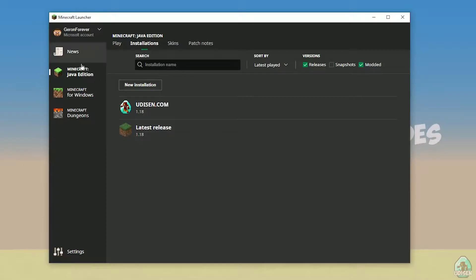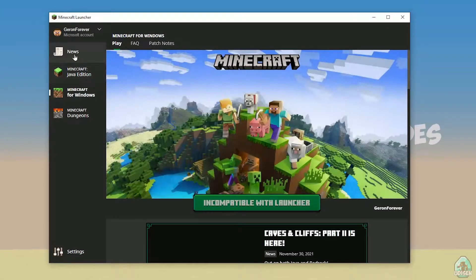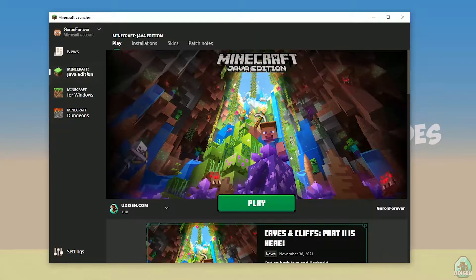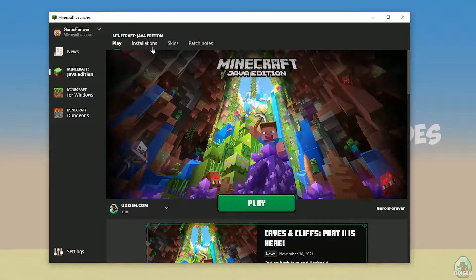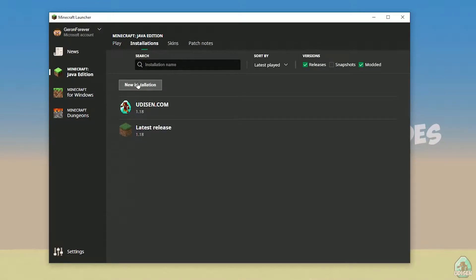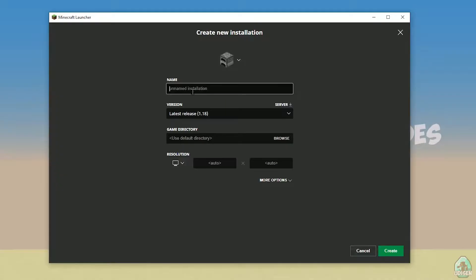Open your Minecraft launcher as usual, go in Minecraft Java Edition section, installation, find Udison, not Udison, tap new installation. Udison, YouTube, subscribe, create.